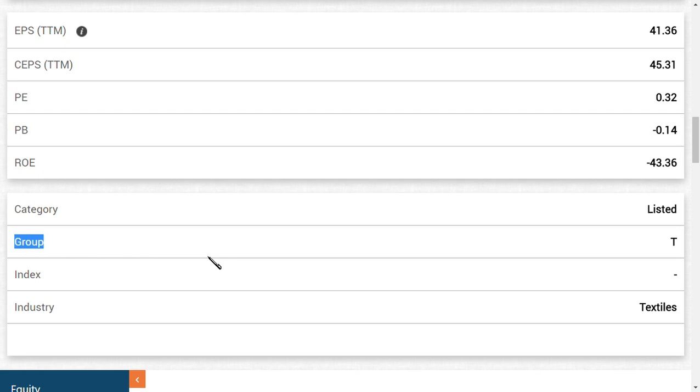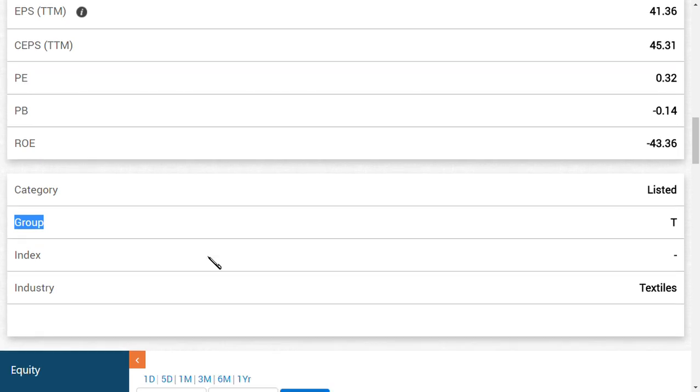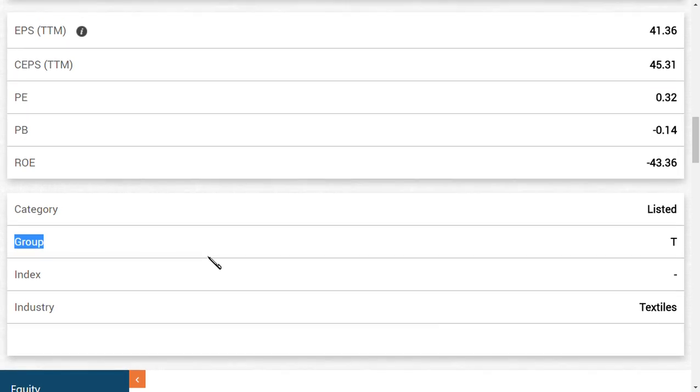We shared in an earlier video that Reliance Industries may infuse around 250 crores in ALOK Industries Limited. So how am I saying they are going to move from T category to B category?